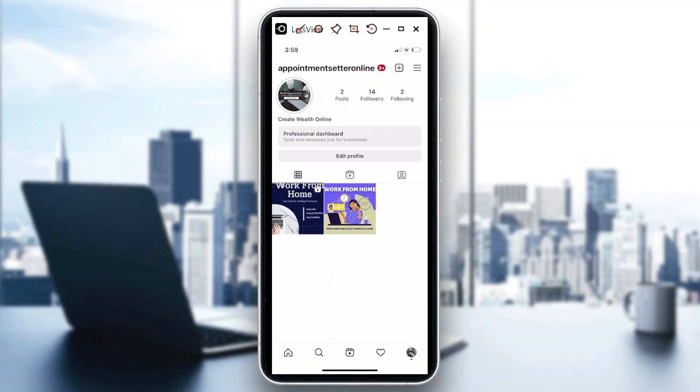Hi guys, welcome back to our channel. For today's video, I will show you how to pin text in your Instagram Story. So when you want to pin text, this is when you would want to add a text and you want it to be visible — you can be creative and play with your Instagram Story by doing that.